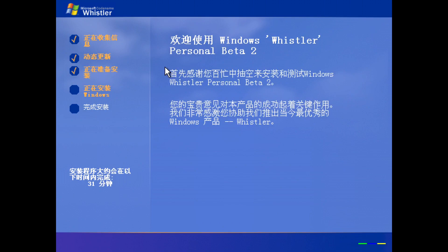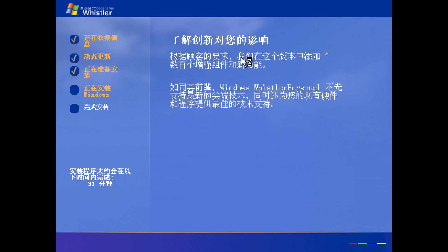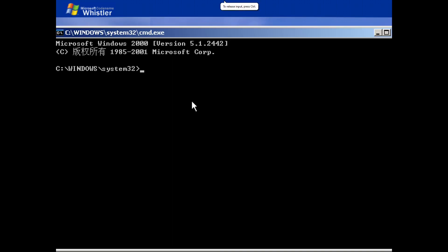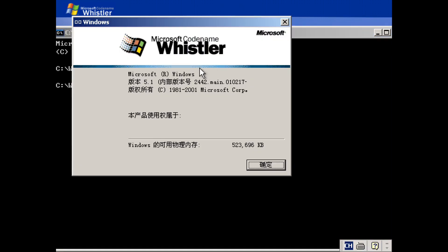Windows Whistler Personal Beta 2. I set the machine to Windows Whistler Professional — that's a problem, well not really. I didn't know this was going to be a Personal build. Personal is basically Home Edition. Now you'll see the language bar has popped up here. I can actually do Shift+F10 and then Winver. There we go — we have the about box here.